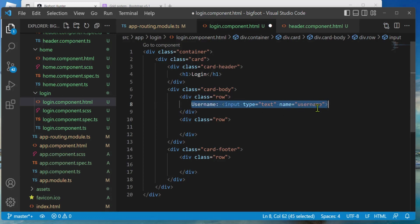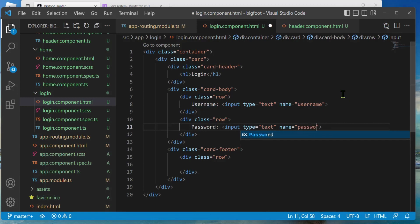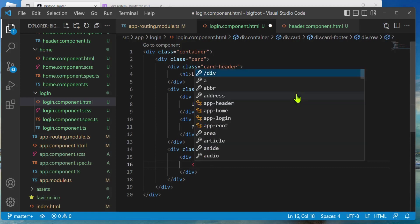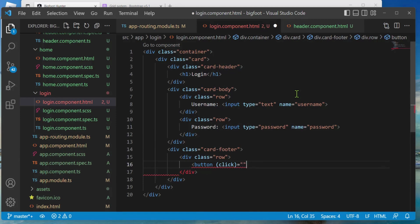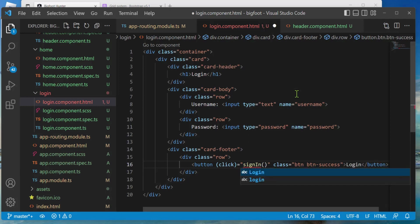For the password input use type equals password — that will hide your text when typing. Then let's add our button: open bracket button, and we're going to add a click handler — call this signIn. We'll also do class equals btn btn-success for the green Bootstrap button. We'll put the text 'Login' in the button. We'll get an error because signIn doesn't exist in TypeScript yet — we'll add that shortly.